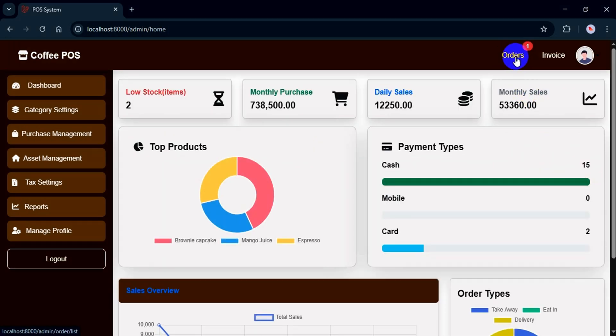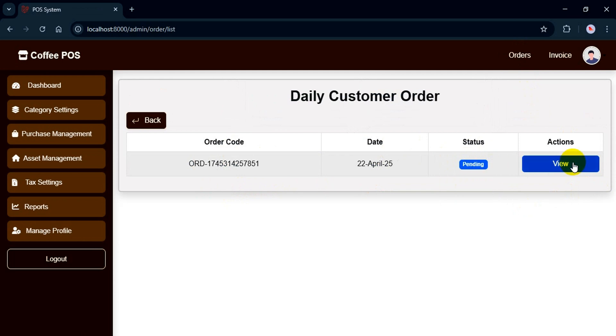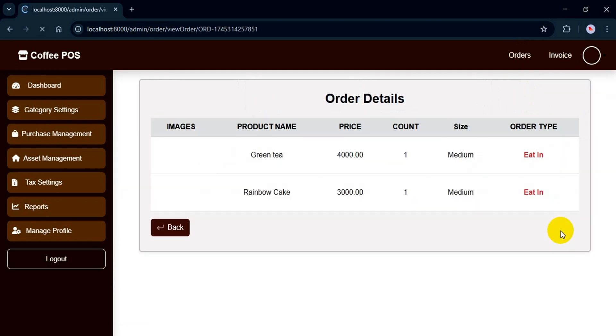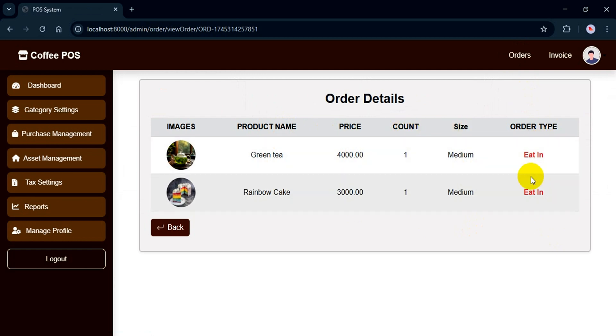Now let's take a quick look at the order features. When there's a new order, you'll see a notification here, and you will see like order code, date, status, and actions. If you want to see full details, just click view. You will find all the info here, including images, product names, prices, quantities, sizes, and order type. This is for admin view only.